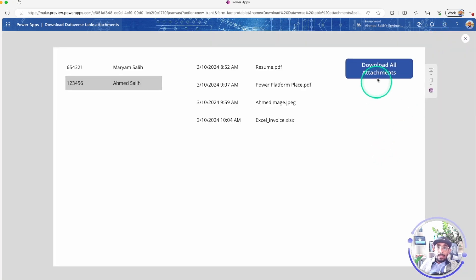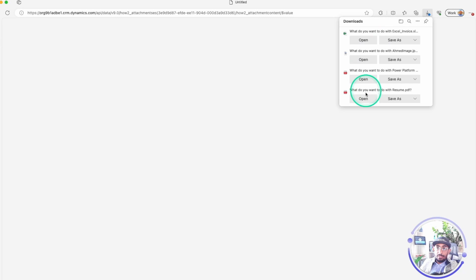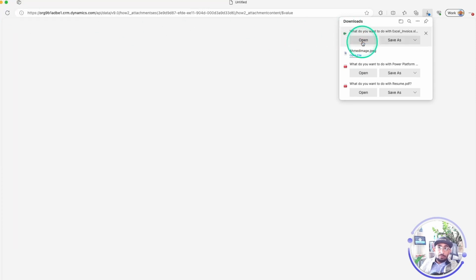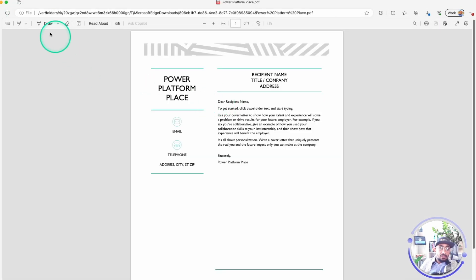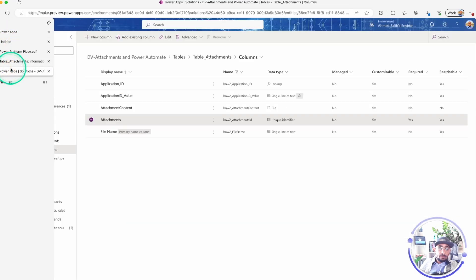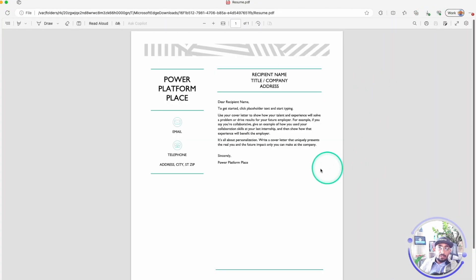Let's go ahead and play the app, then click 'Download All Attachments.' You can see all four attachments have been downloaded — the Excel file, the image, and two PDFs. My browser is set to ask where to save them, but you can have it save automatically. I can open the image, open the Excel file, and we have the two PDFs as well, plus the final PDF.